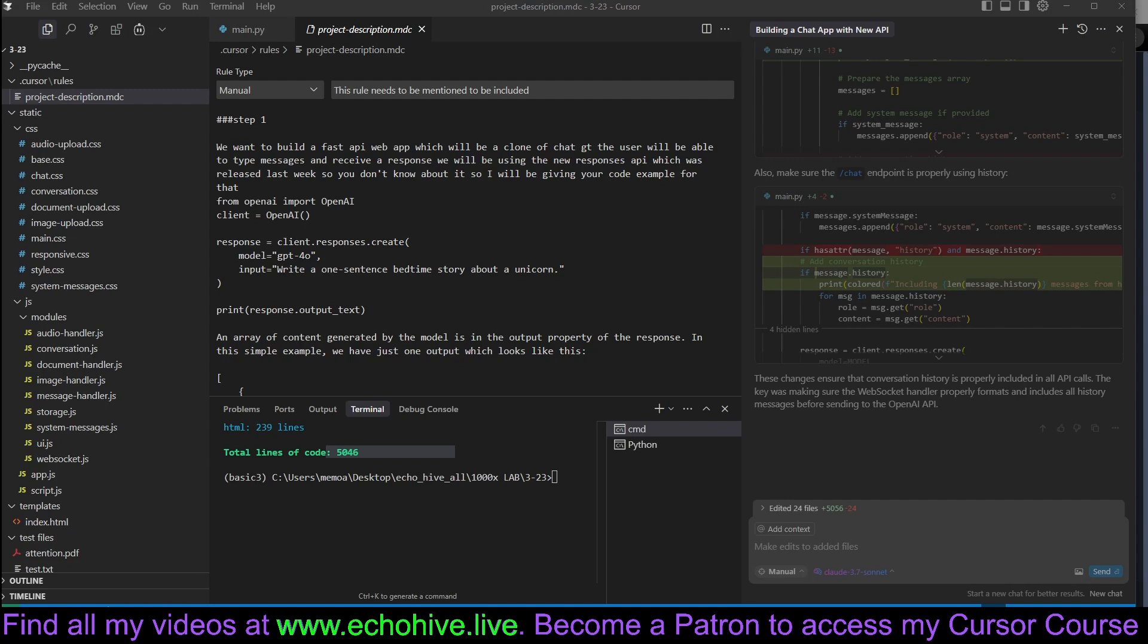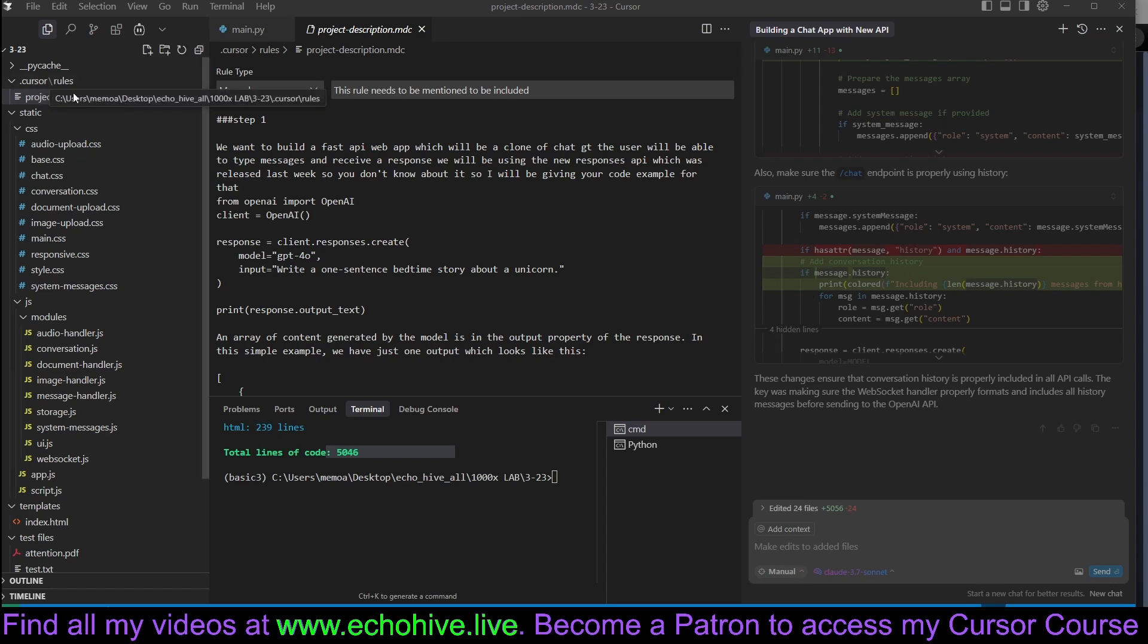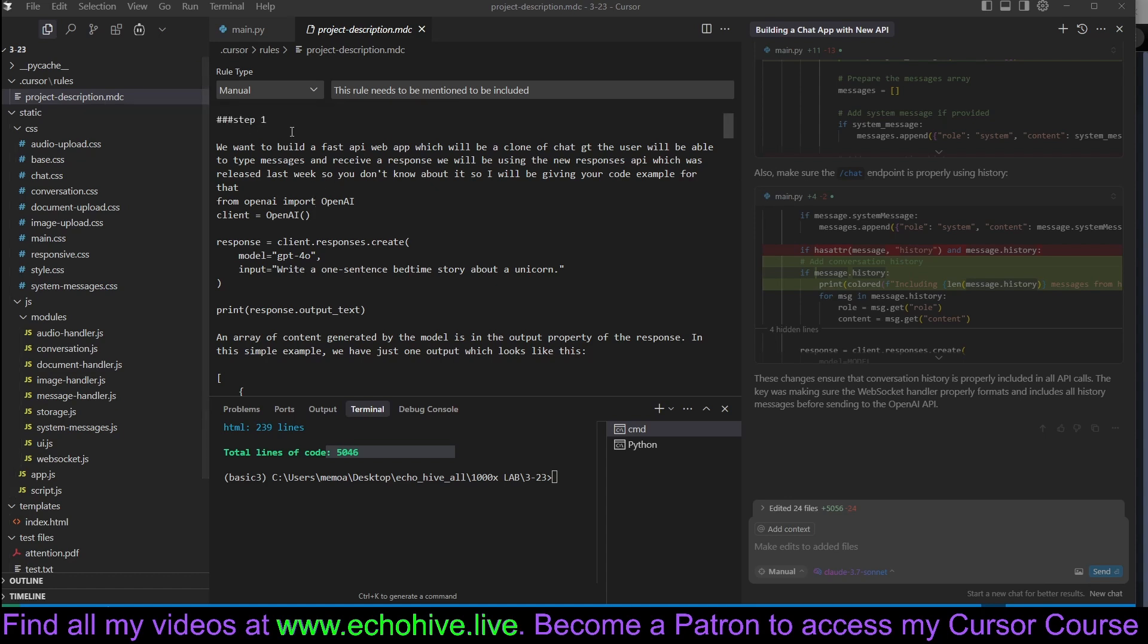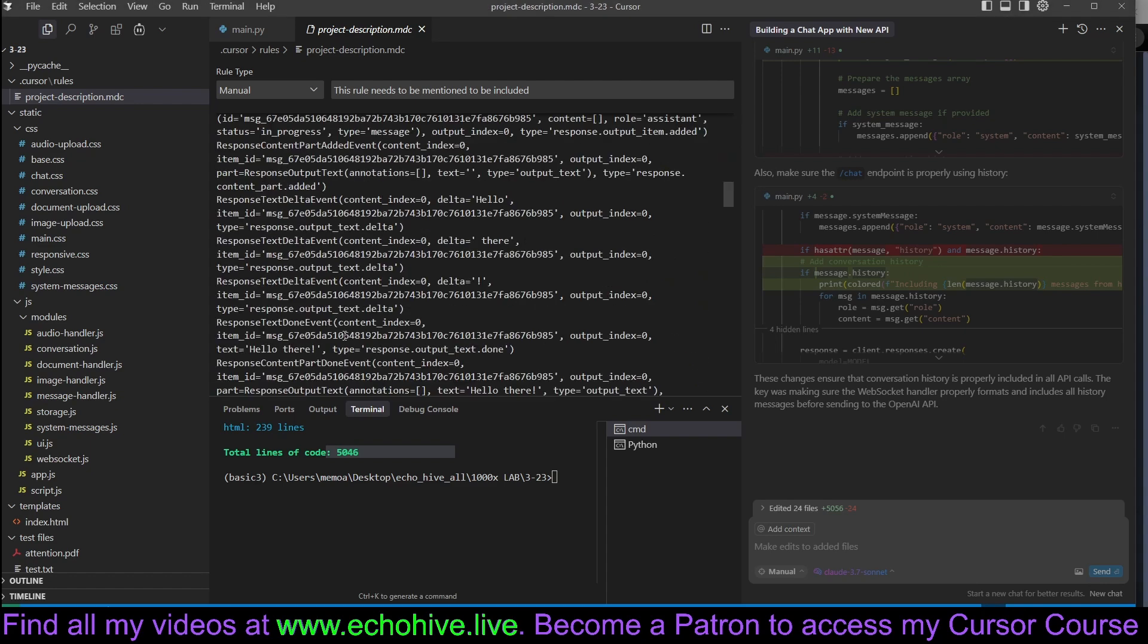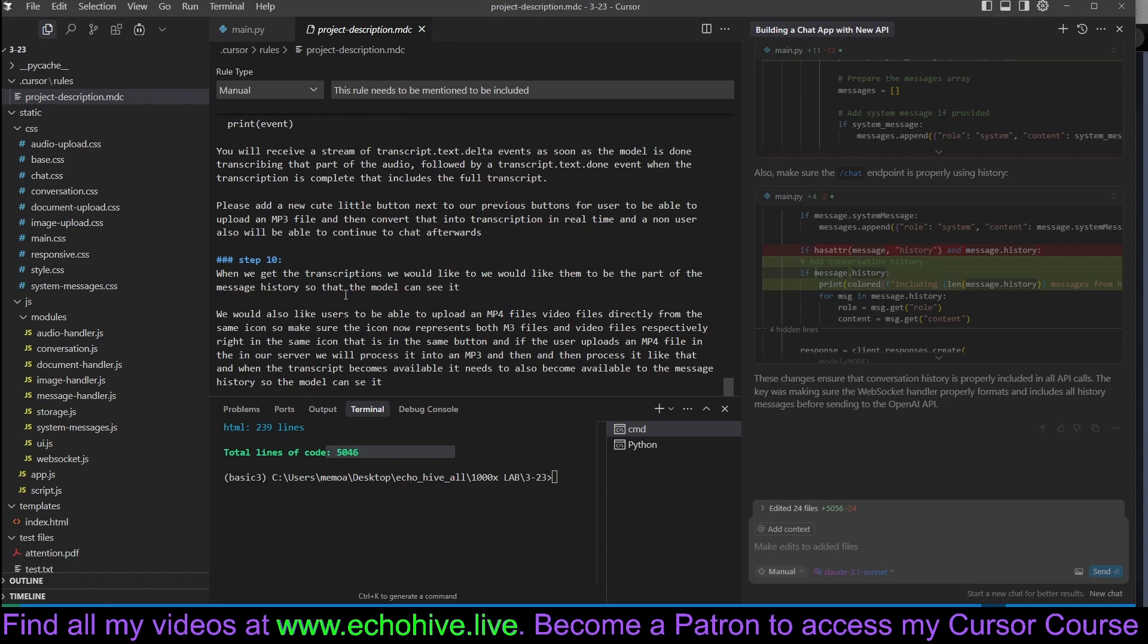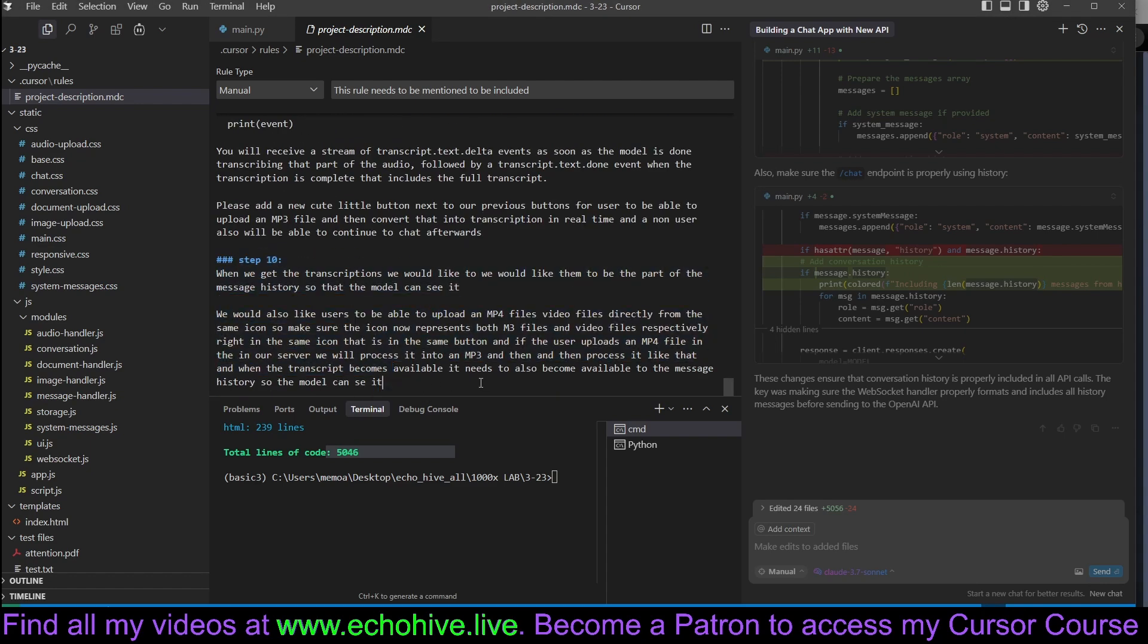So when we started building this project, we started building it via the composer using the edit mode, or now called the manual mode. And each time we gave it a message or a feature upgrade, we have also saved it under project rules MDC. We set this to manual so that the agent or the composer won't access this, because this is just for information purposes. It's divided into step-by-step, and as you can see, we were able to build this in 10 steps.